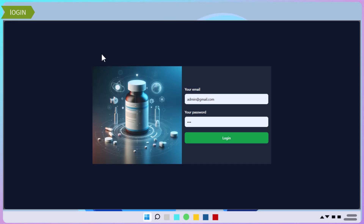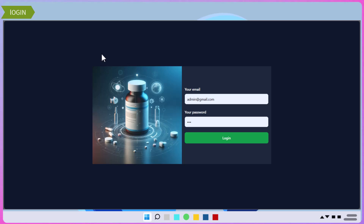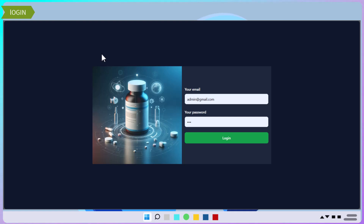We're now on the login screen. The system works with different users who have different roles. There will be a super user who has full control and assigns security rights to all other users. The credentials for the super user are already pre-populated here, so I'll just click Login.